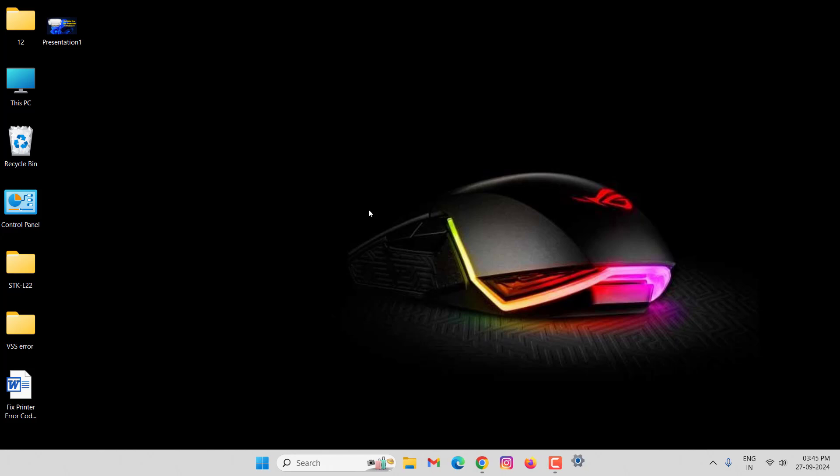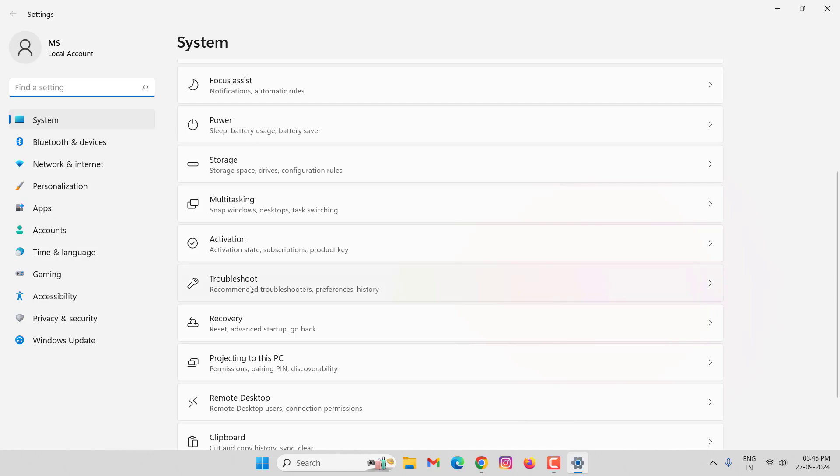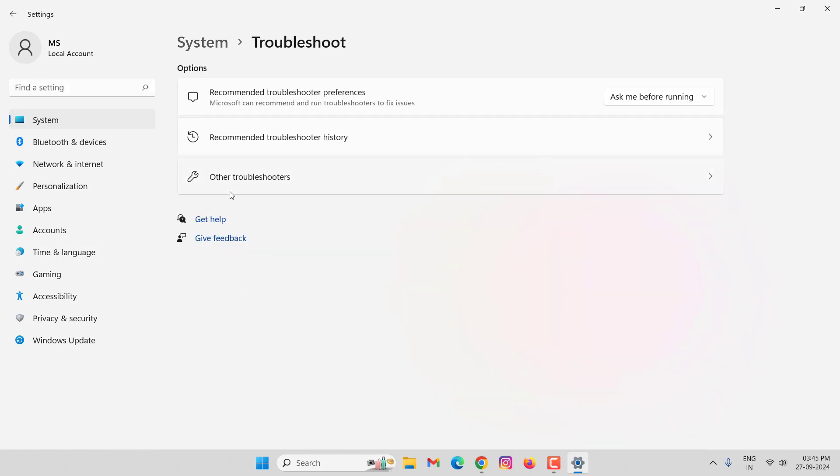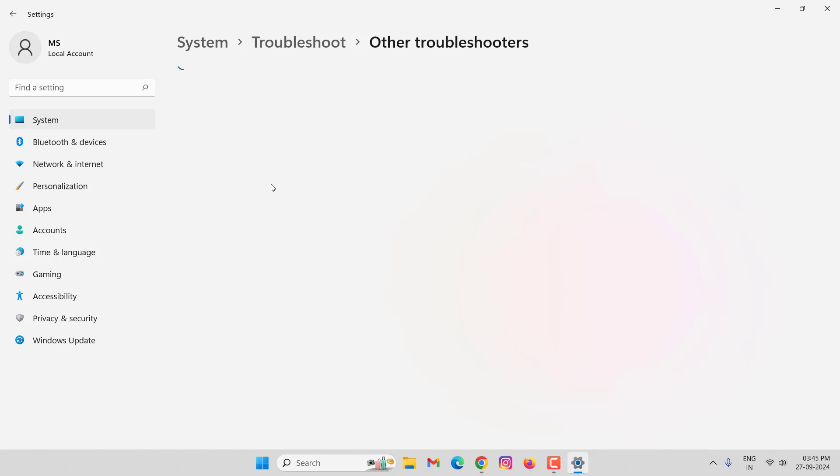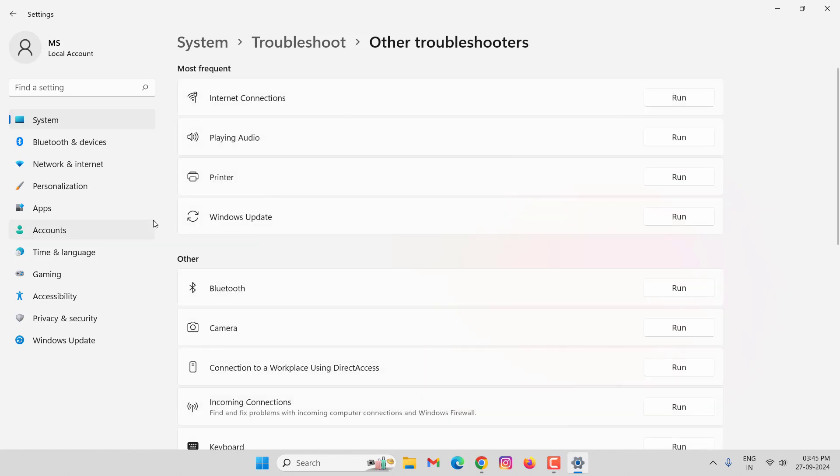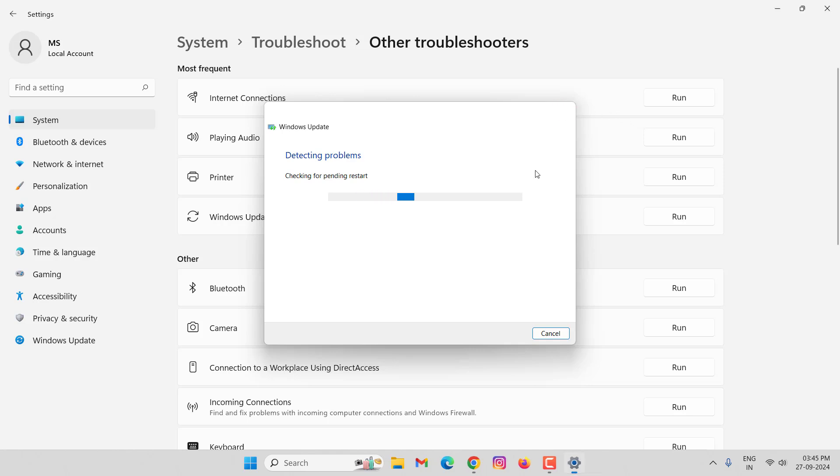First of all, open your Settings, then select here Troubleshoot, click on Other Troubleshooters. Now you can see here Windows Update, click on Run. It will take some time. After completion, close this window.